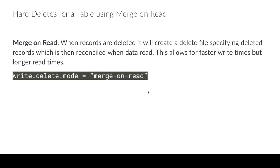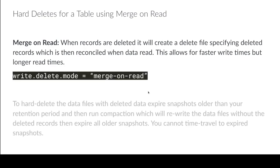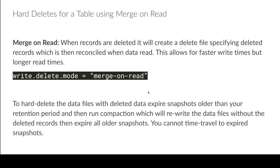So I can't really delete that data file. So how's this going to work out for me? The best way to handle this is you're going to want to run compaction. You're going to want to create a new snapshot where you reconcile all those delete files and then you can expire the older snapshots to get rid of those files.